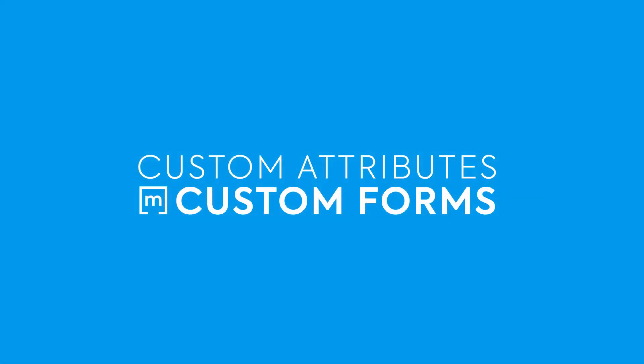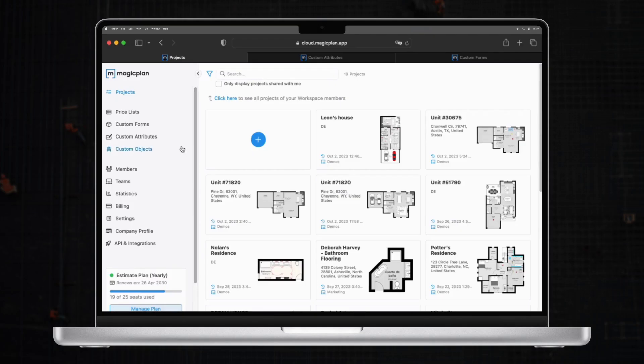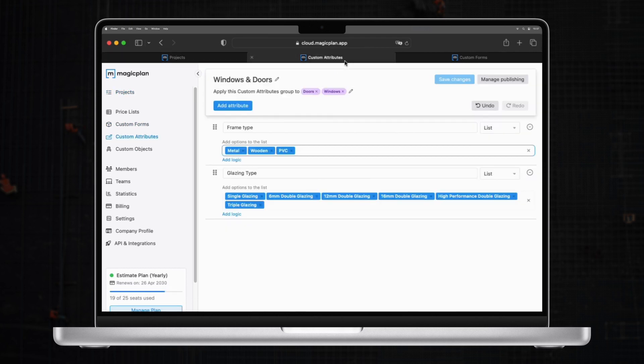Now, for those of you who want an even more tailored approach to capturing information, MagicPlan offers custom forms and custom attributes that function like a checklist or questionnaire and can be customized to your specific needs. This is especially useful when you want to collect data in a uniform way.